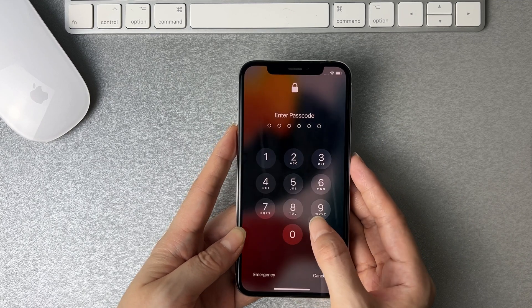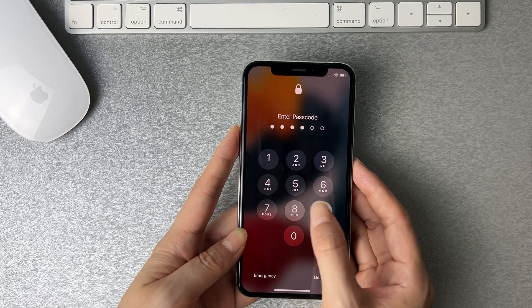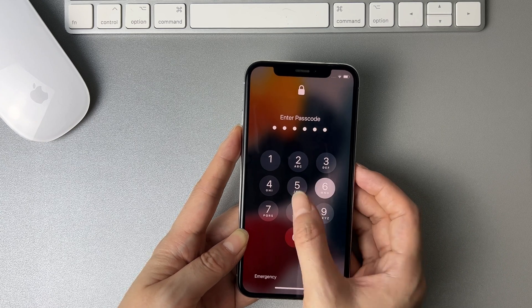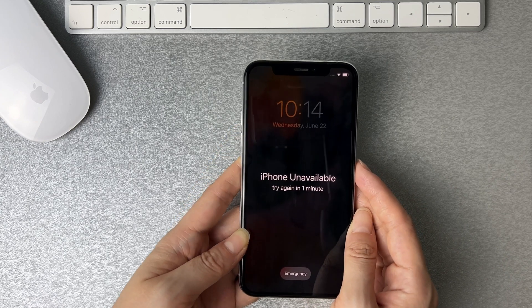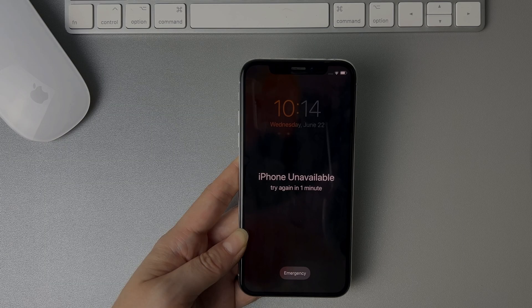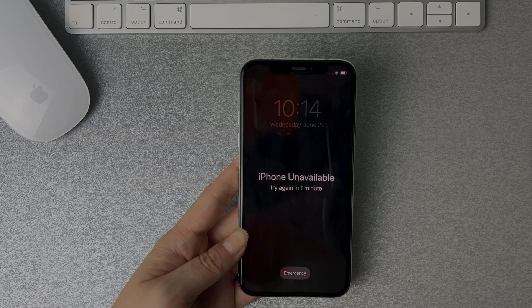Face ID or Touch ID not working? If you try some wrong passwords several times, your iPhone will be disabled. No worries, we'll show you three tips to get into a locked iPhone without the password. Keep watching!